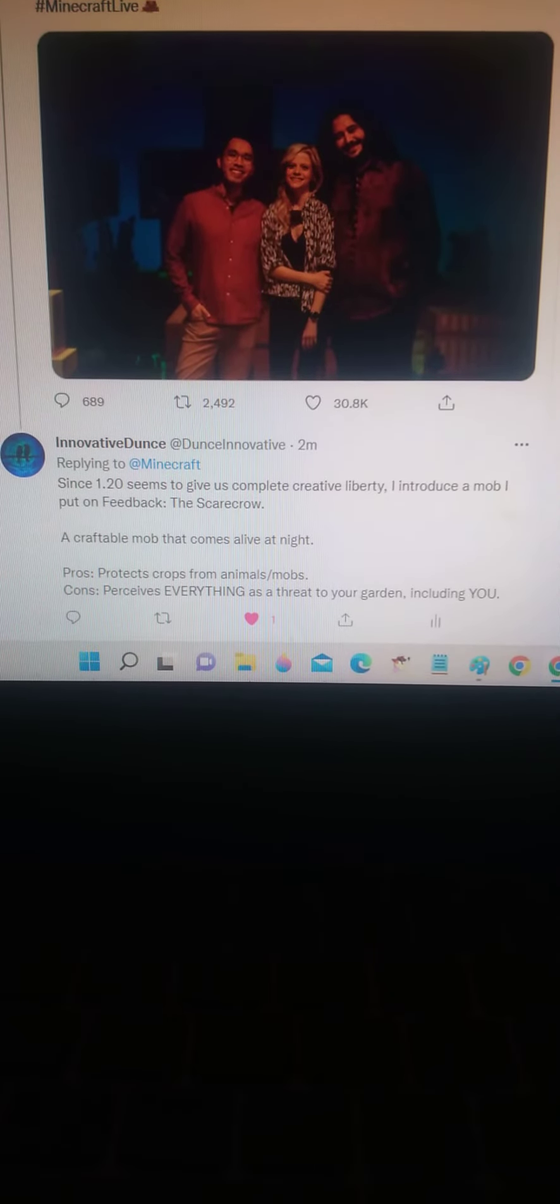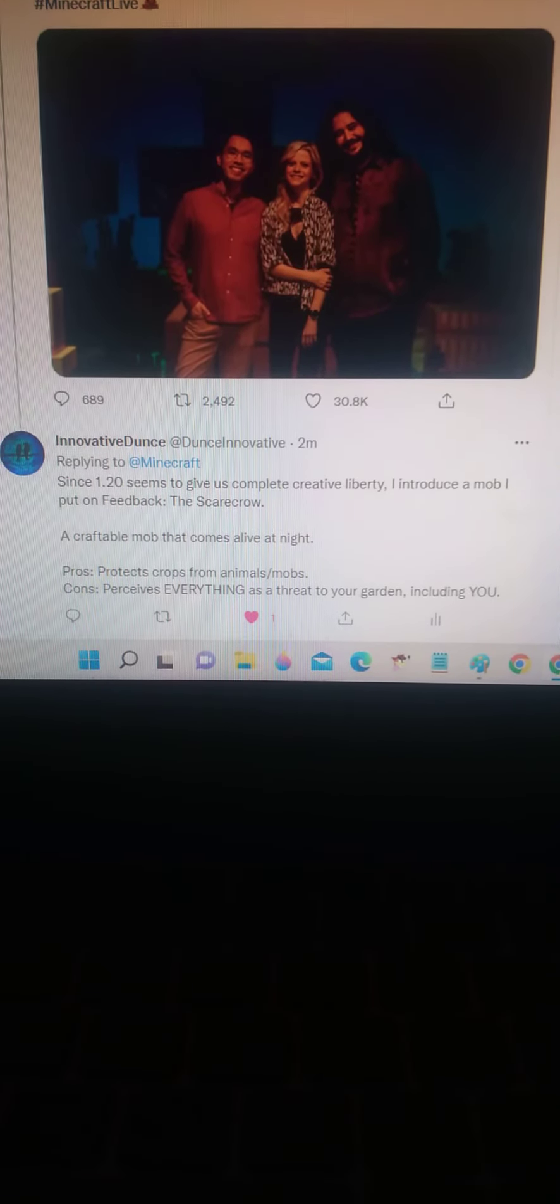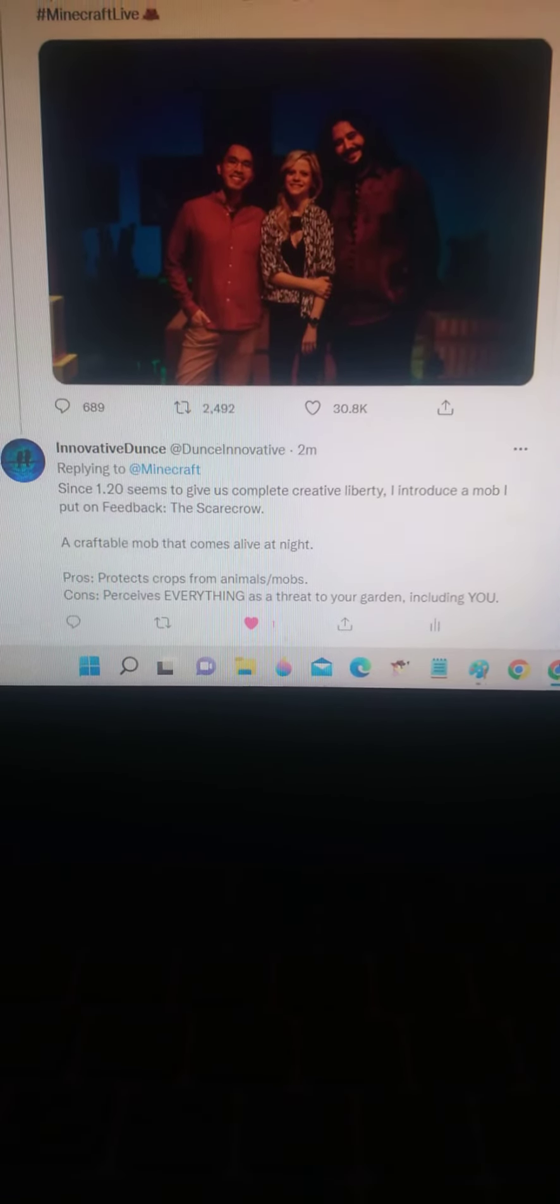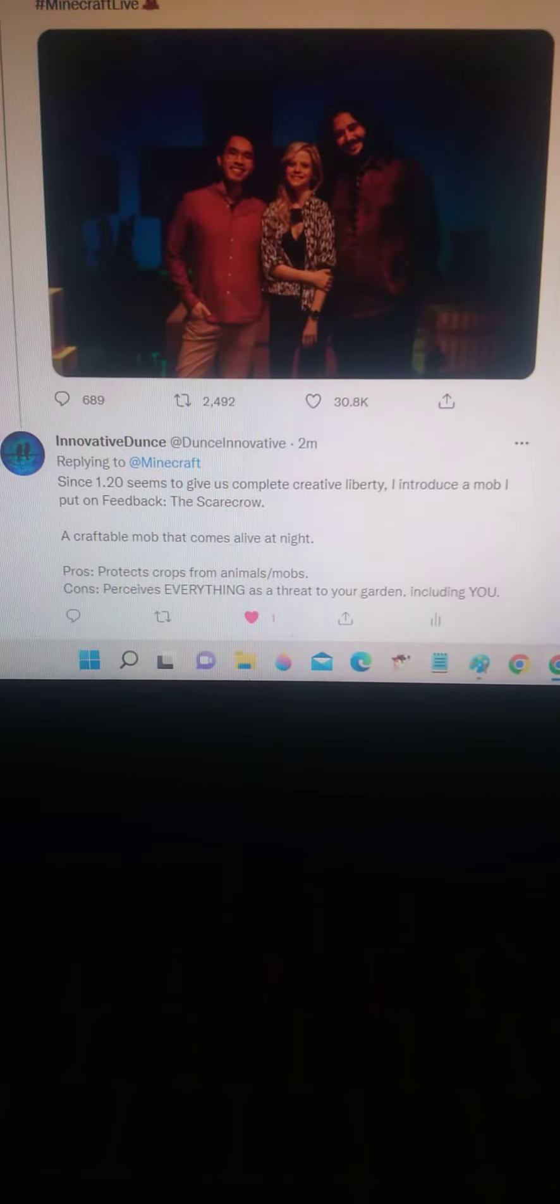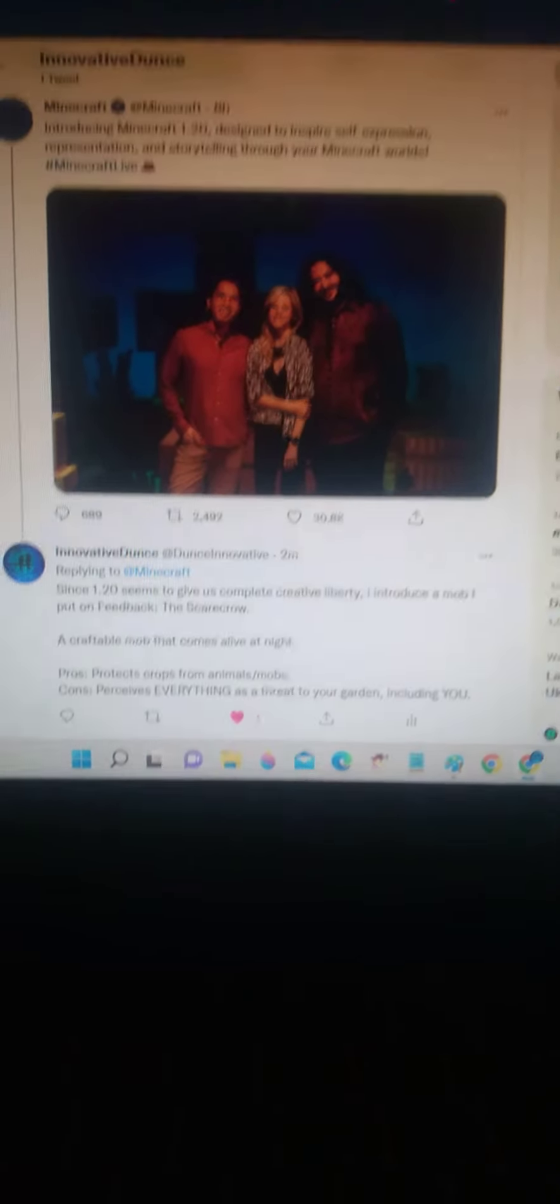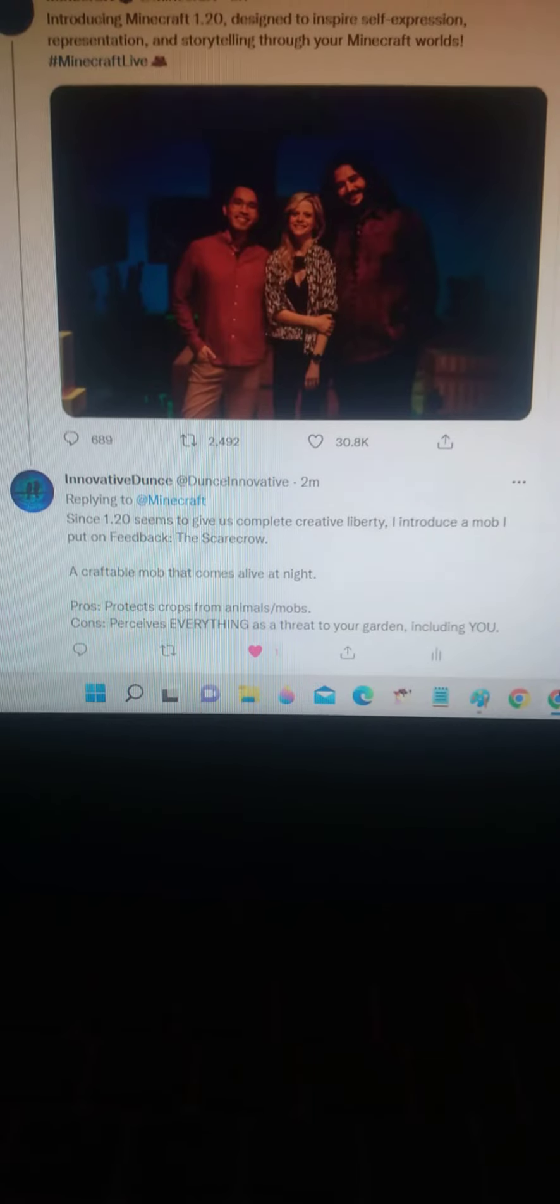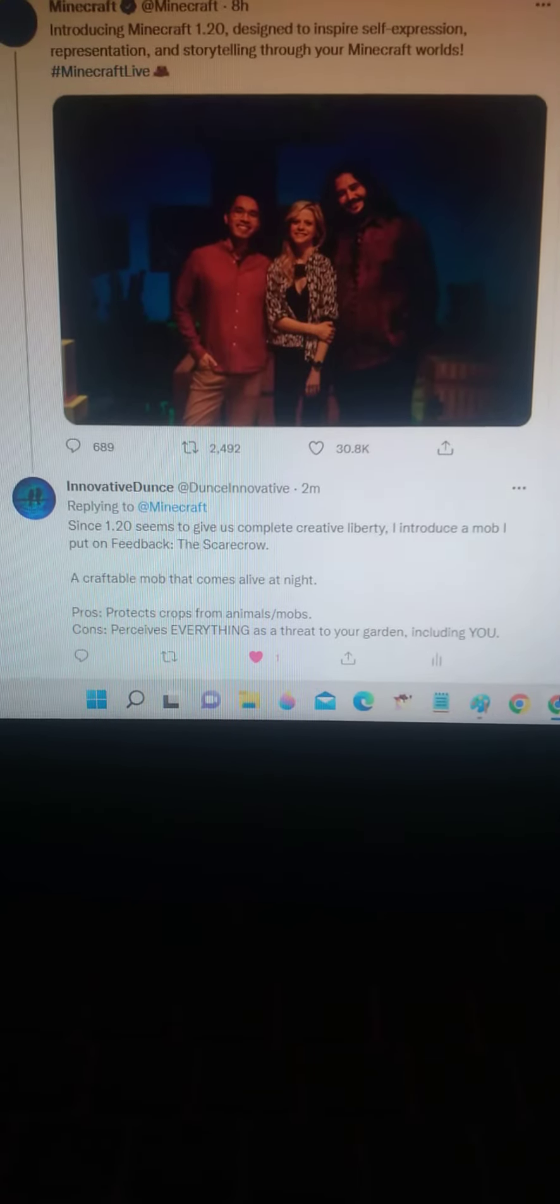Everyone, do me a favor—if you see this, retweet this as much as possible.